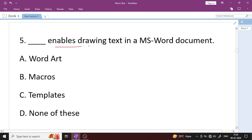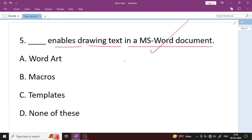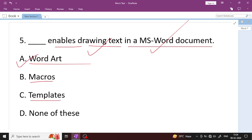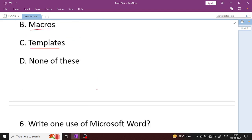This enables drawing text in a Microsoft Word document. Drawing text in a Word document means WordArt — Option A is the right answer. Macro is used to record document actions. Template is used when you want to create multiple files using the same format.